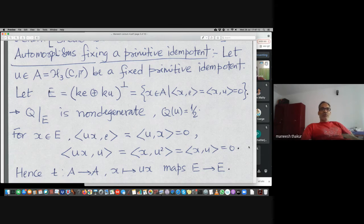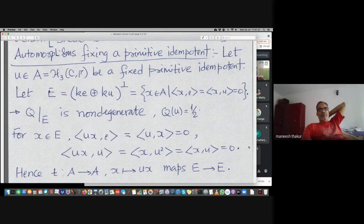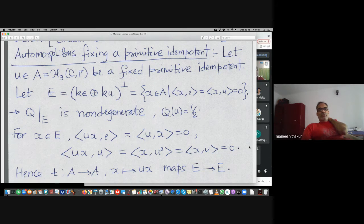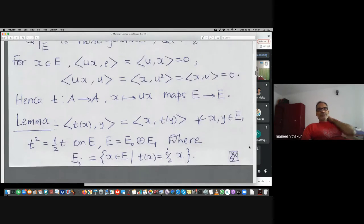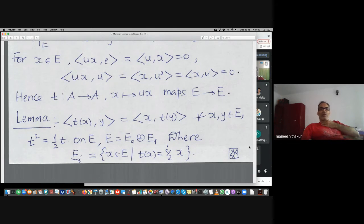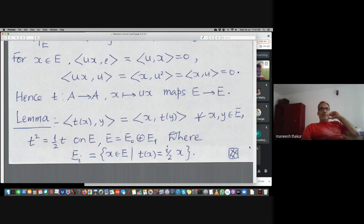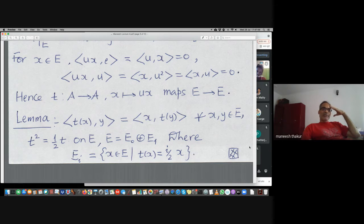On that space the trace quadratic form is non-degenerate, and the associativity property of the bilinear form implies that multiplication by u maps E to E. If we call that map T, then T is symmetric in the sense it is its own transpose with respect to this bilinear form. And here is a shocking truth: T squared is half of T.